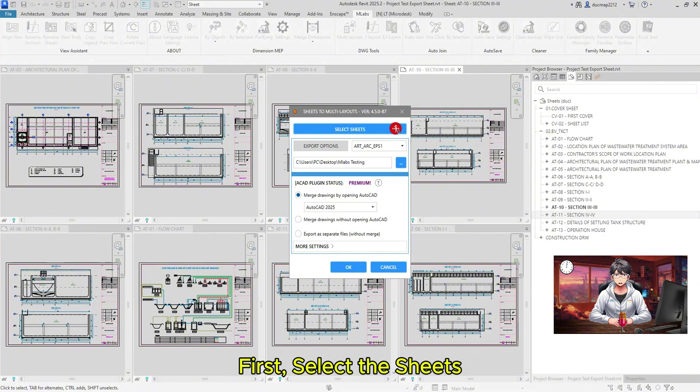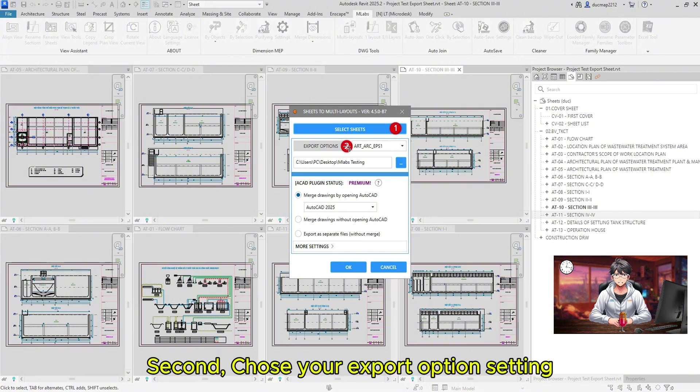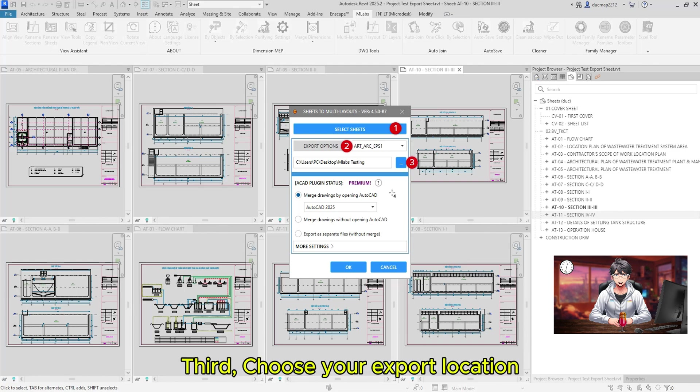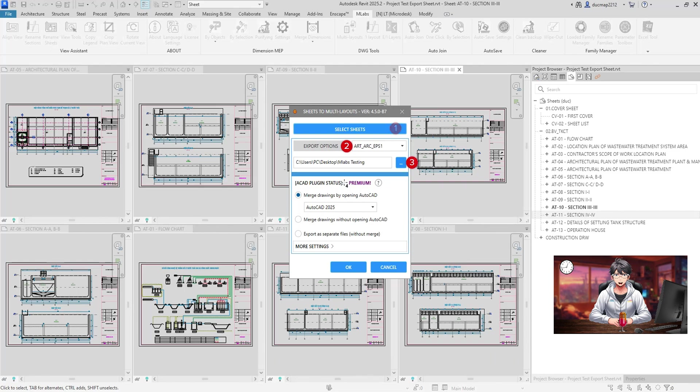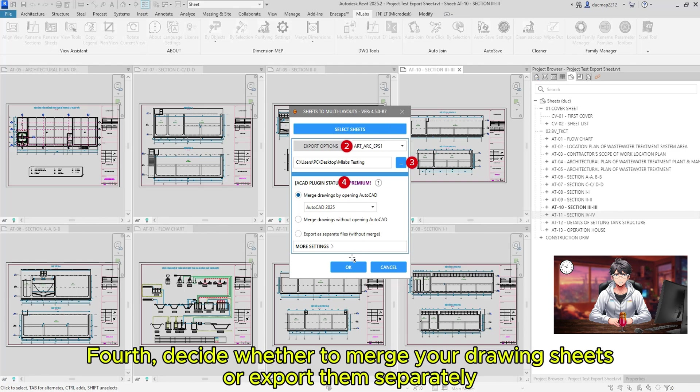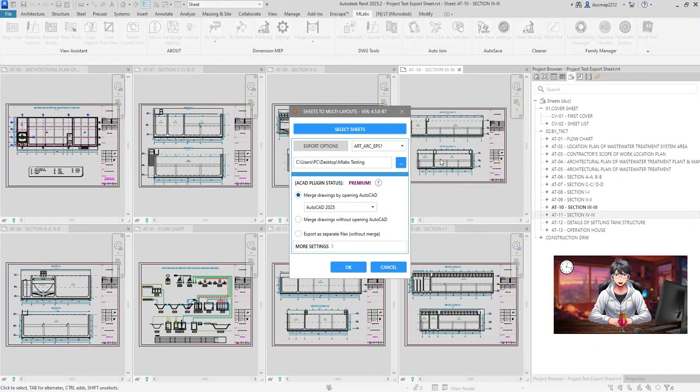There are four basic settings to make the plugin work. First, select the Sheets. Second, choose your Export option setting. Third, choose your Export location. Fourth, decide whether to merge your drawing sheets or export them separately.